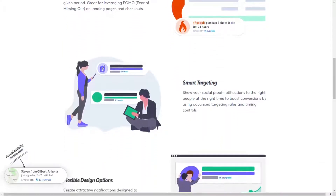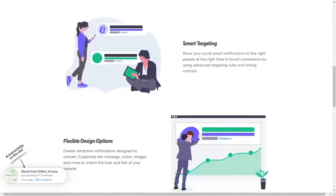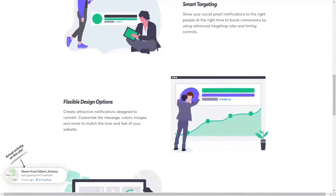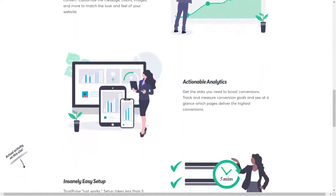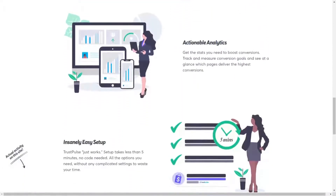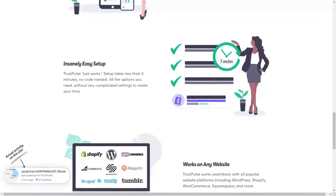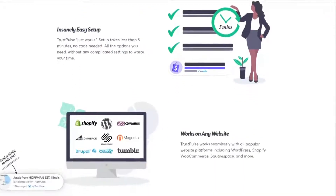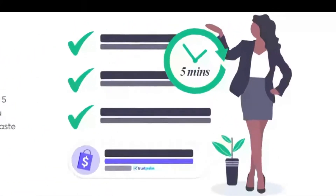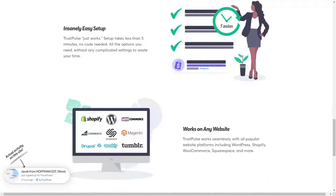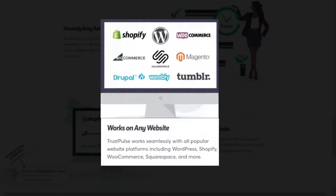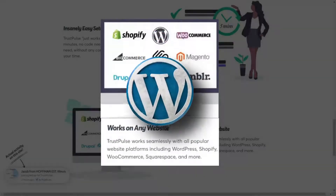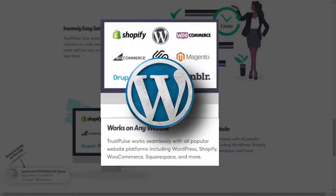You get an easy notification editor as well. One of the great things about Trustpulse is it's effortless to set up and use. You can create an account and have live notifications on your site in less than five minutes. Trustpulse works with any website, including WordPress, Shopify, and others. You can add Trustpulse to your WordPress site by simply downloading and activating the plugin.